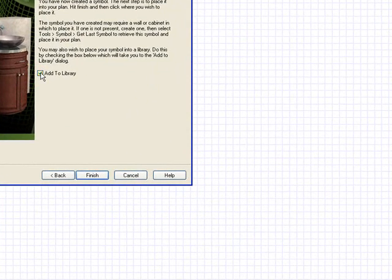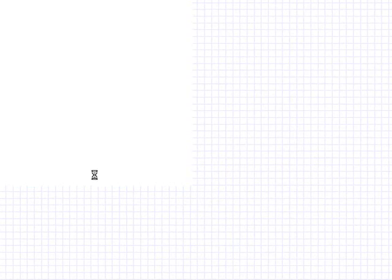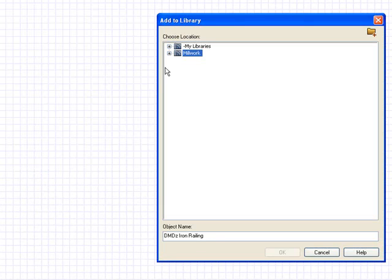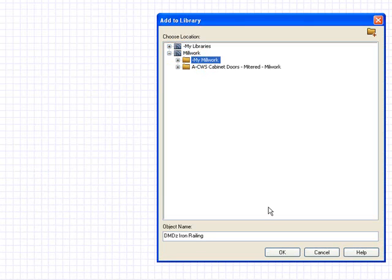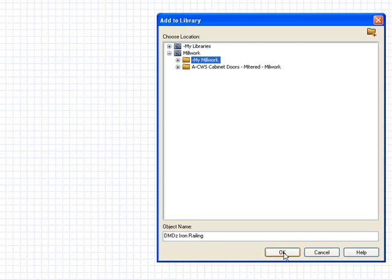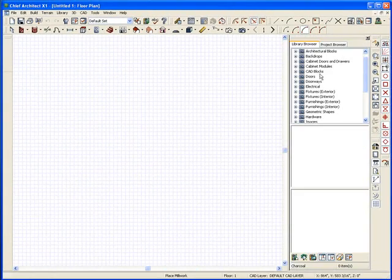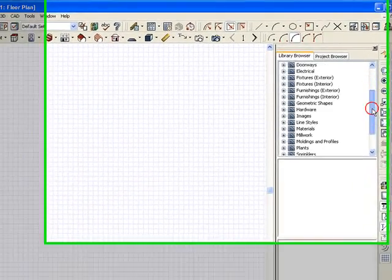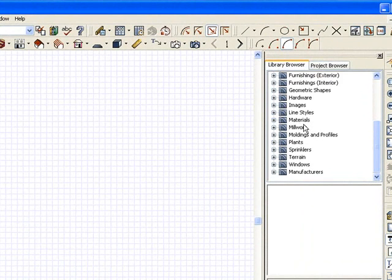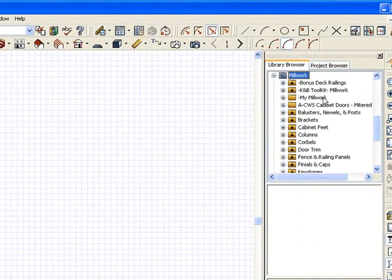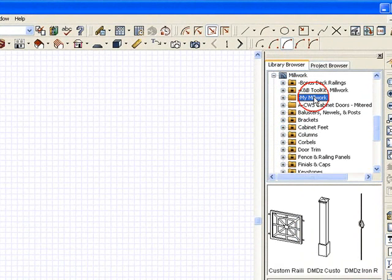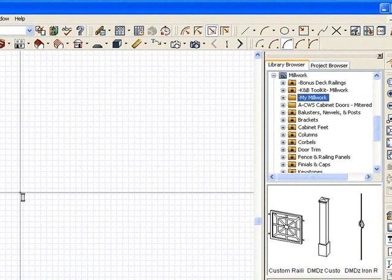Next. I'm also going to add to the library right away because I know I want this symbol in my system. So I'm going to say Finish. And under My Millworks, I'll click OK. I'll notice it is in there. If I go to Millworks and My Millworks, there's that railing.